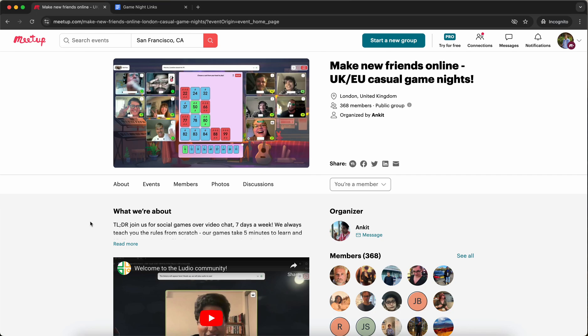Hey everyone, this is Ankit. I'm one of the organizers of the meetup group and in this video I'm going to show you exactly how to join your first event.